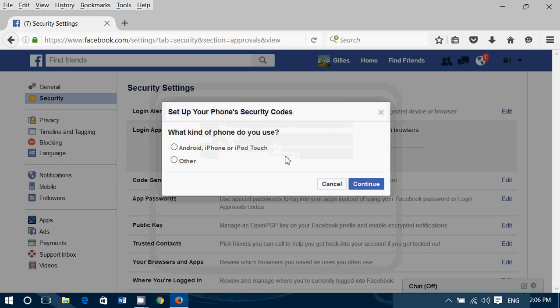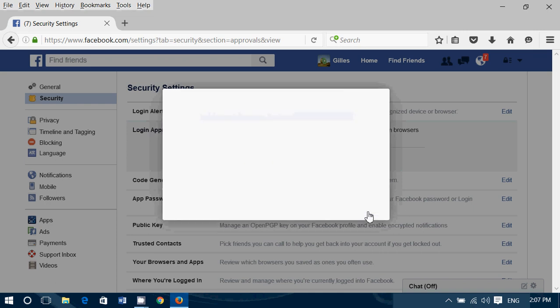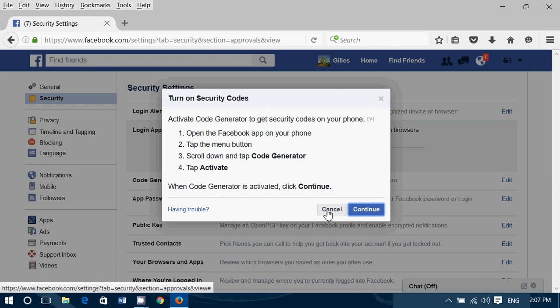Choose what you will be receiving your security codes with. In my case, an Android phone. It says, make sure you have the latest version of the Facebook app on your device. And Continue On. And this will actually send you a code in the code generator. Open the Facebook app on your phone and have a code generator. You don't have the Facebook app.